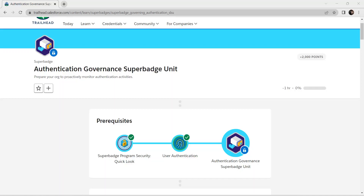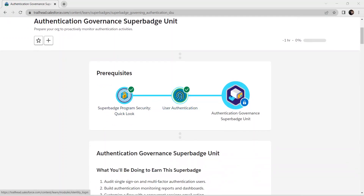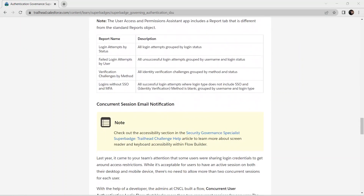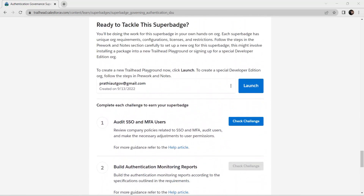Hello guys, welcome back to our channel. Today we are going to crack the Authentication Covenant Super Badge unit. For this, user authentication is a pre-requisite — we have already completed that and I'll provide the video link in the description, so do check that and subscribe to our channel to get notifications on every new upload.